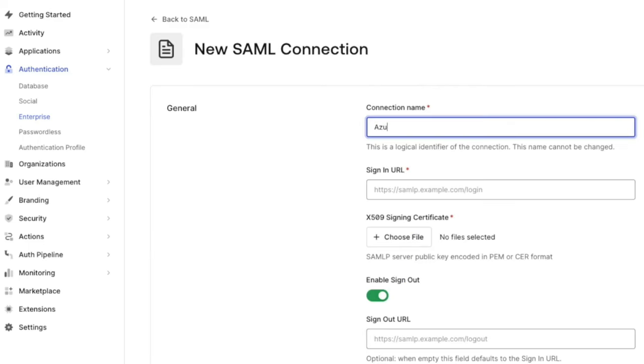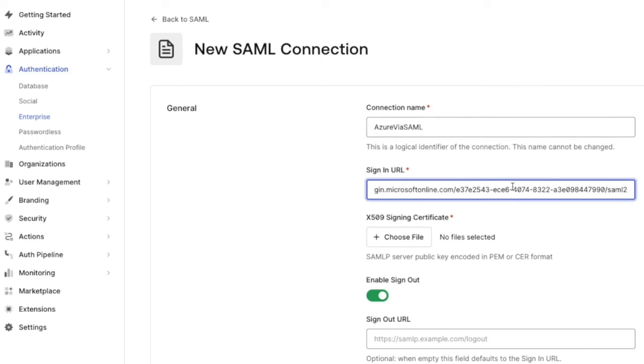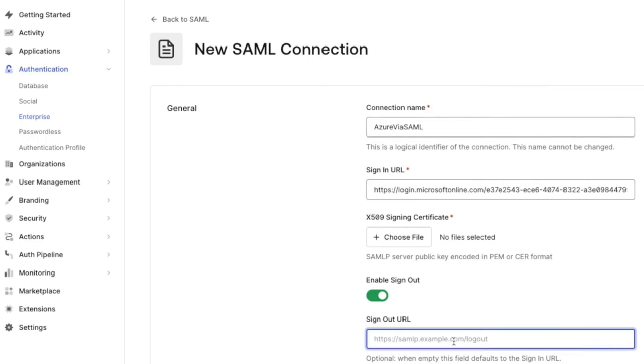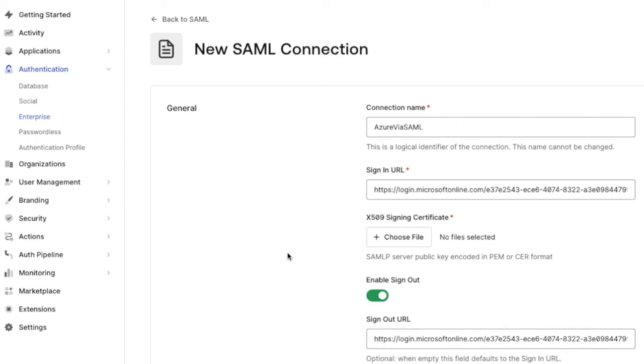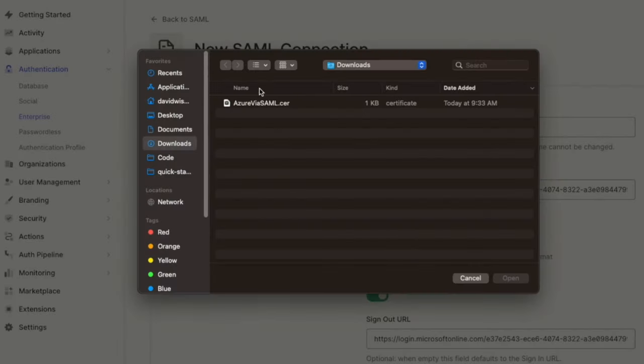We are going to set the sign in URL and the sign out URL to the value that we copied previously on the Azure side. Upload the X509 signing certificate that we downloaded from the Azure side and click on Create.